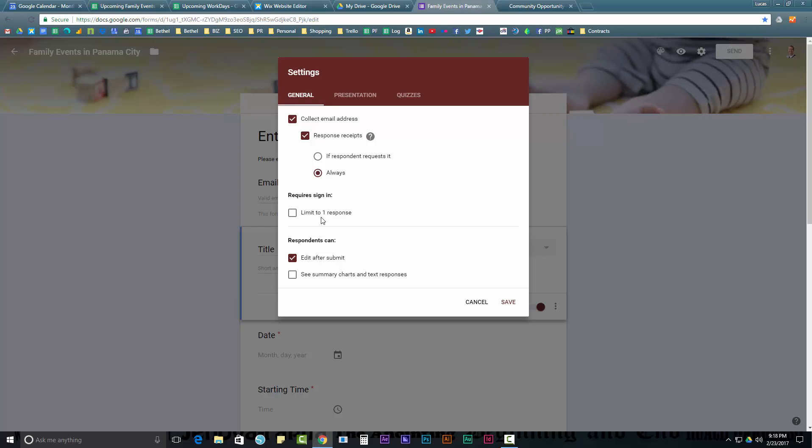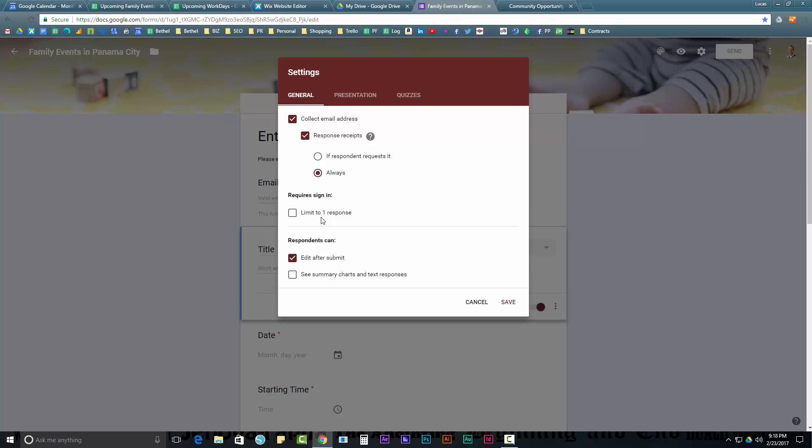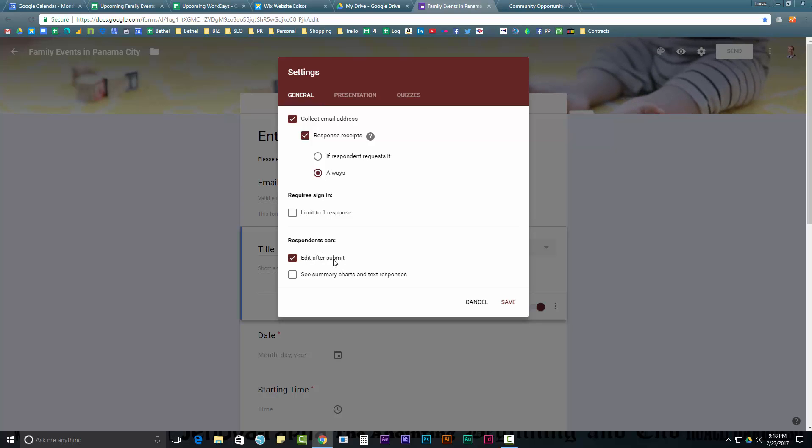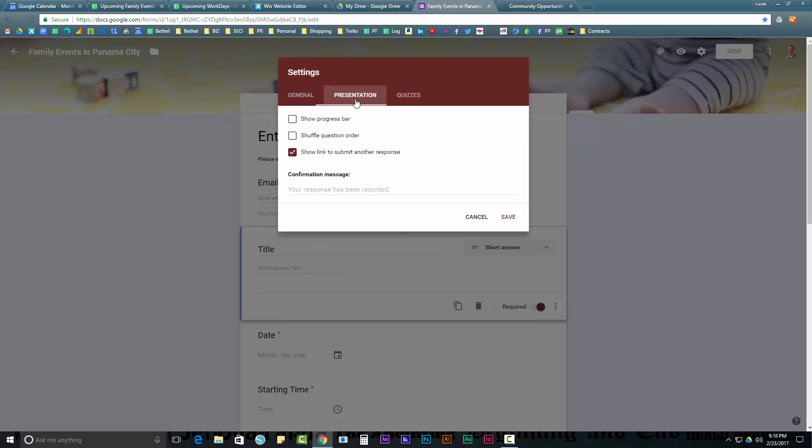This says limit to one response. Well, in our case, we'd want people to be able to do unlimited submissions. Because they might want to enter an event every week or every day or whatever. So, we don't want to check that box. And, I also did check that the respondents can edit after they submit. Because I want them to be able to go back and edit what they've done. So there's some presentation options as well. I'll let you guys look through.